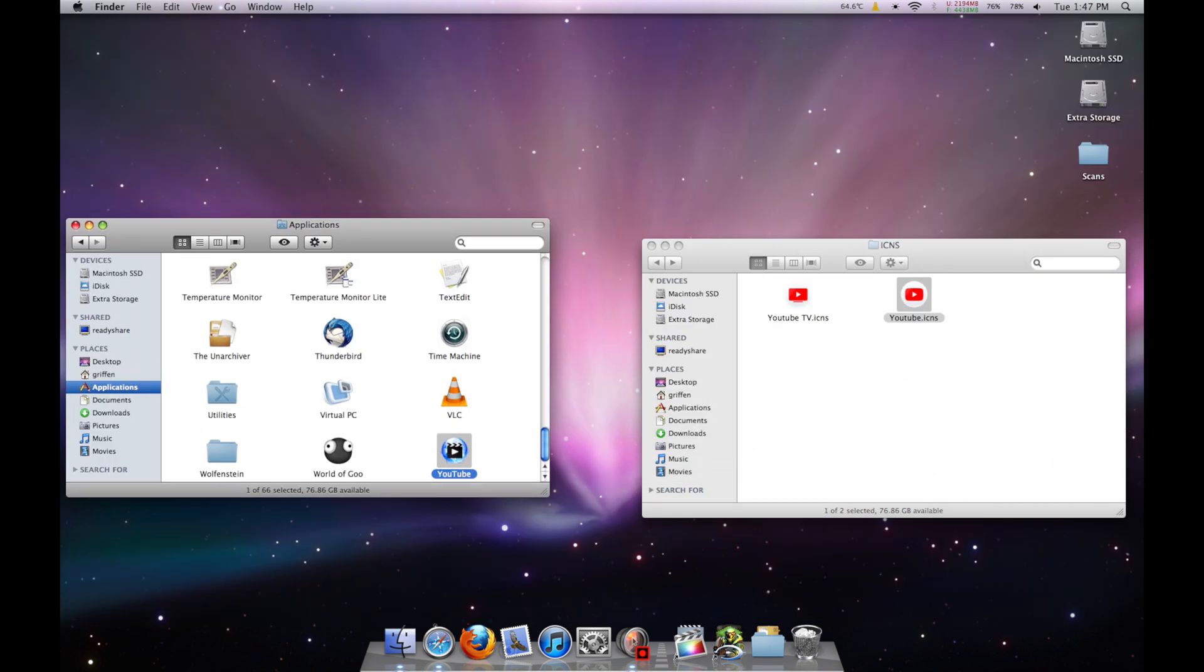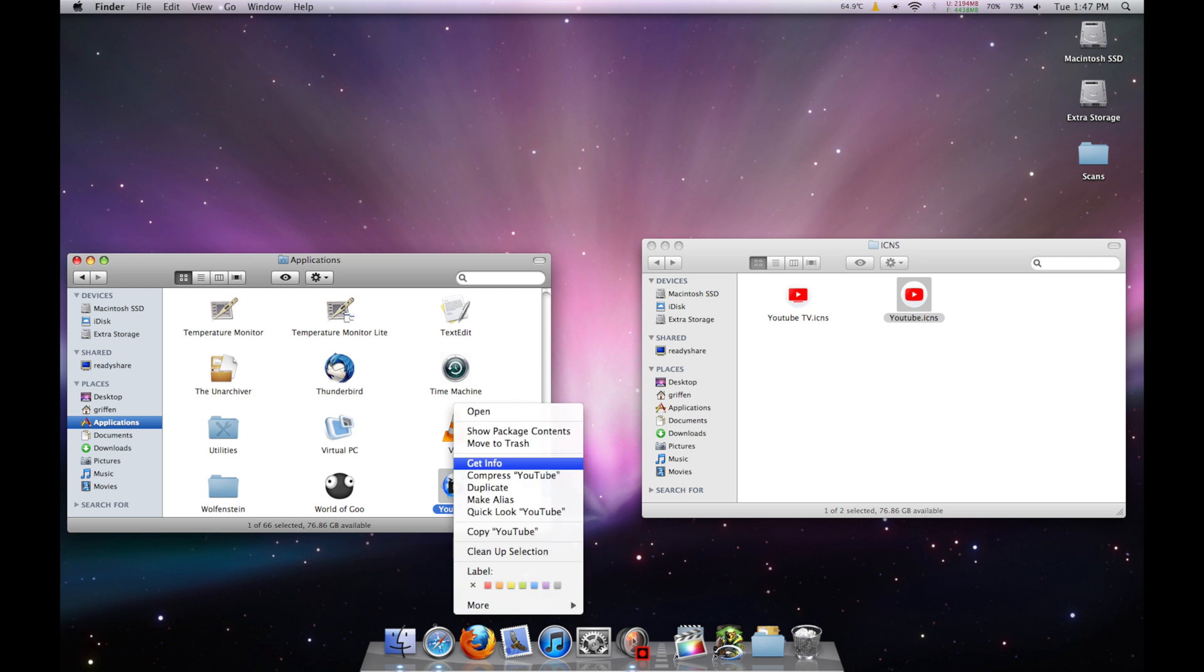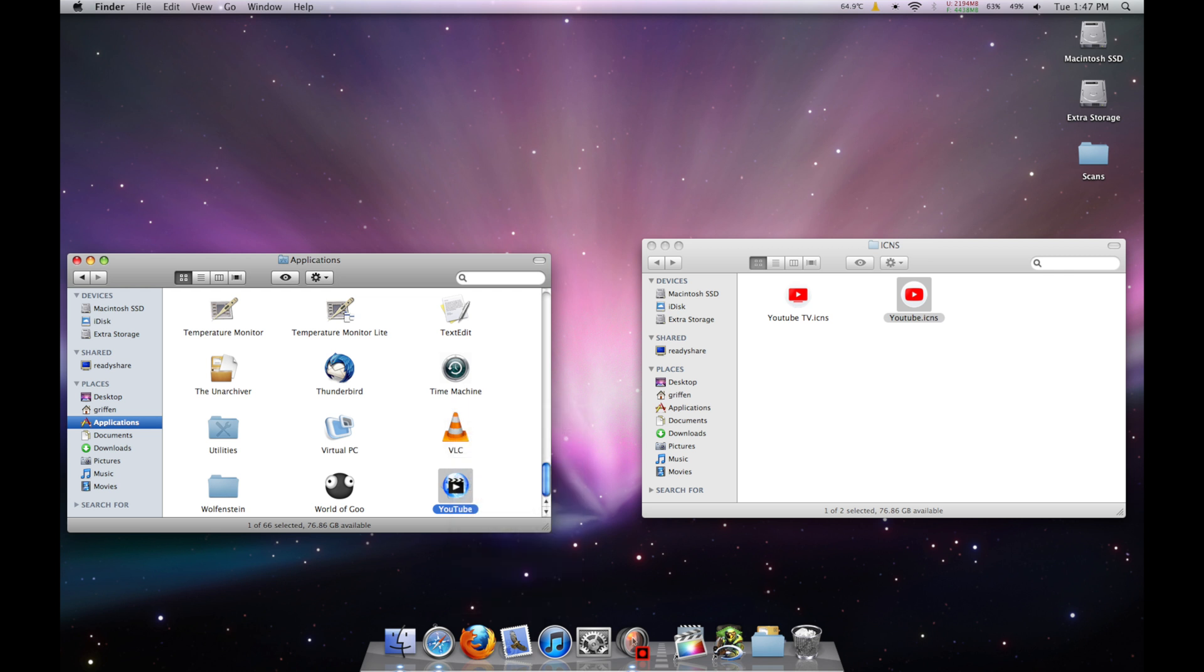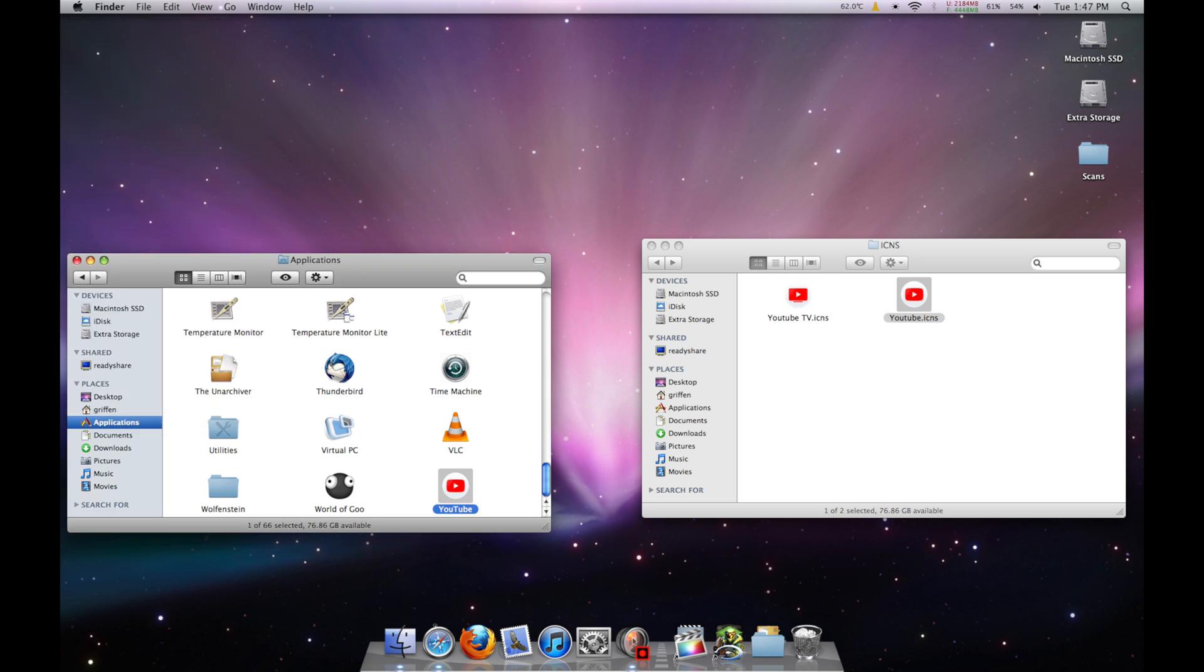Open your Applications folder, right-click our renamed smtube, and click Get Info. Then drag the youtube.icns file to the smtube icon in the top left corner of the Info window. And you're done!